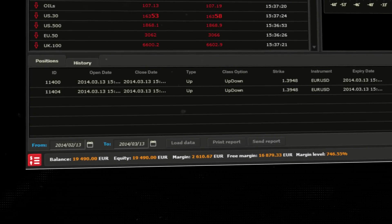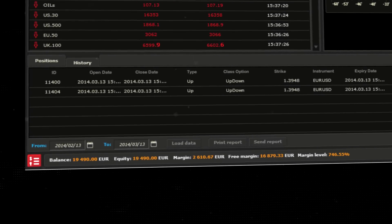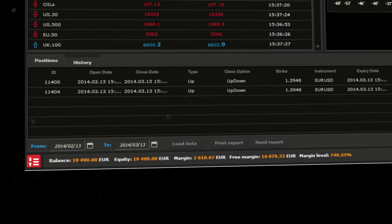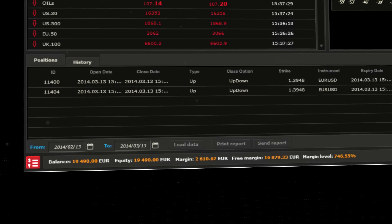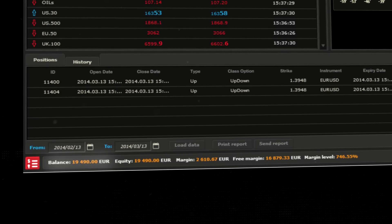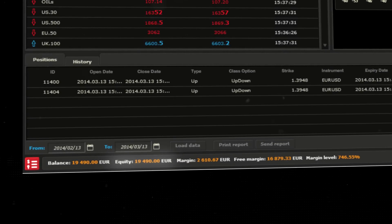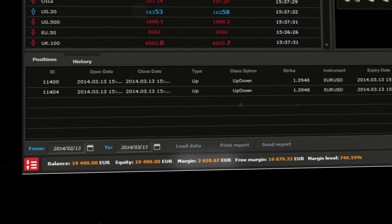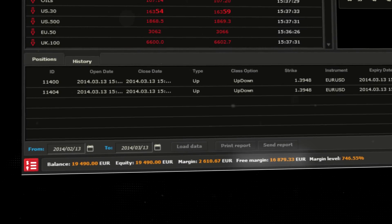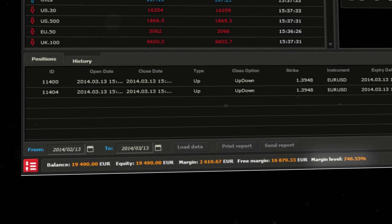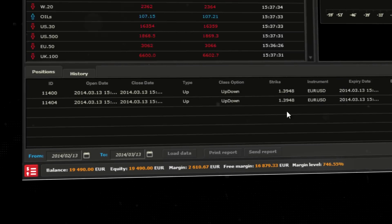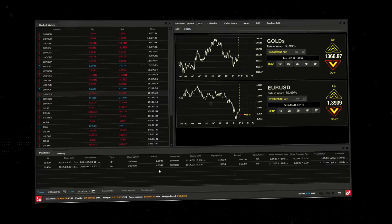The bottom line informs you about important information related to your account, such as balance, equity, margin, free margin, and margin level.